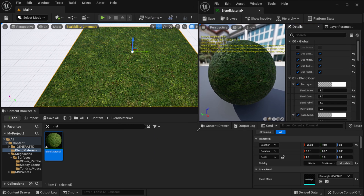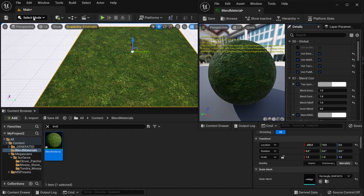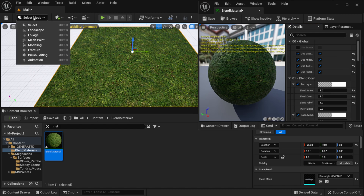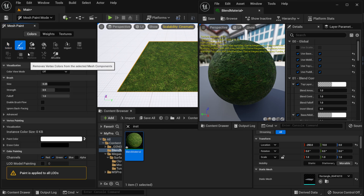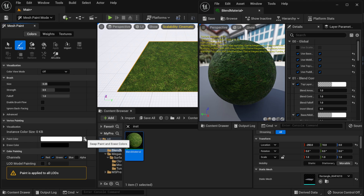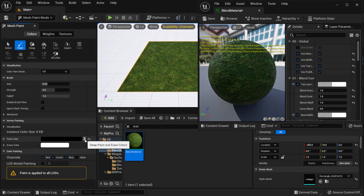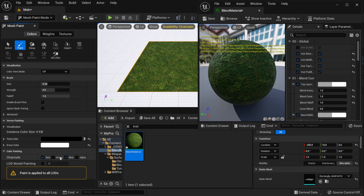Now I'll minimize the material and go back to Select mode, then come down to Mesh Paint. With Mesh Paint turned on, I'll click the paintbrush and scroll down to Paint Color. I want to hit Swap Paint and Erase Colors — white erases while black paints. I'll select the red channel for the first layer.